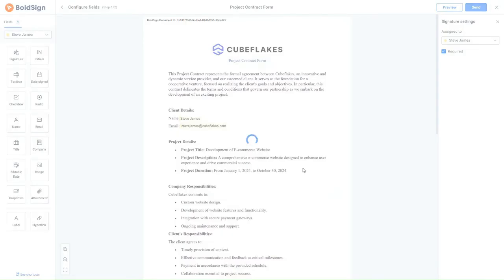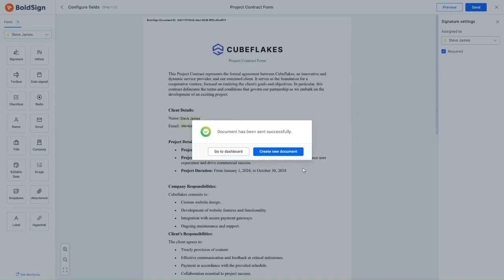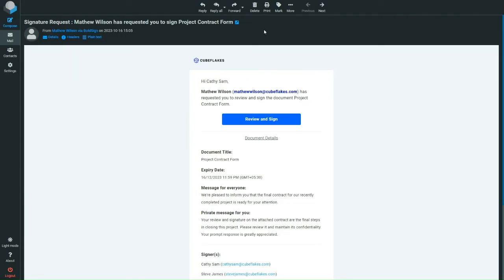This is how this concept works. Let's consider switching to the Signers side and see how the Private and Common messages are displayed. In the Signature request email received by the Internal Manager, both the Common and Private messages are displayed.